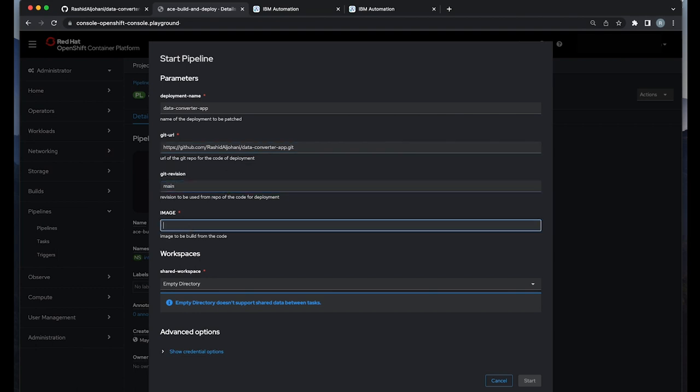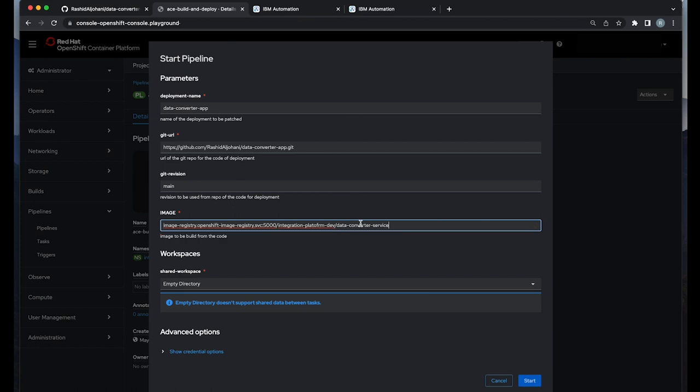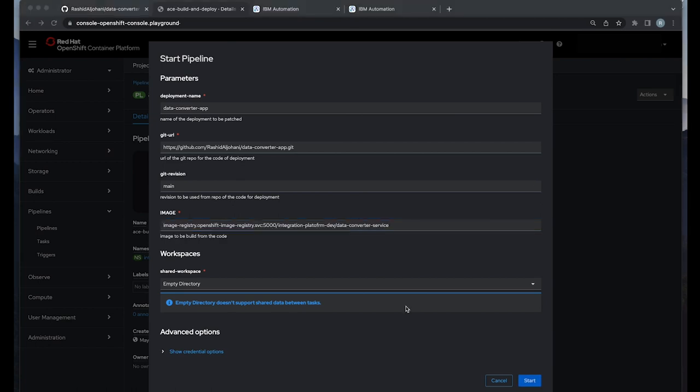And in the image, basically the image tag that you want to add whenever you push the image to the container registry.